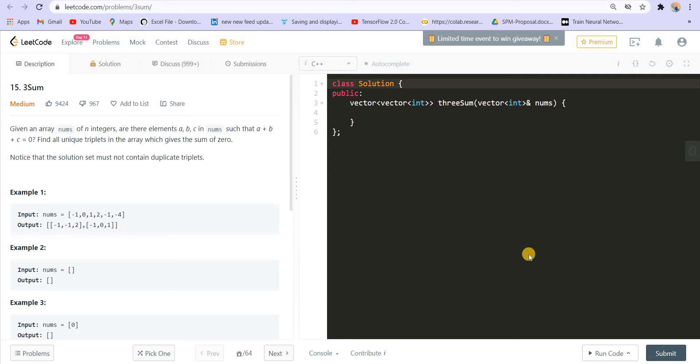Hello everyone. Welcome back to lead coding. I am your host Faraz and we are going to discuss another really interesting problem.